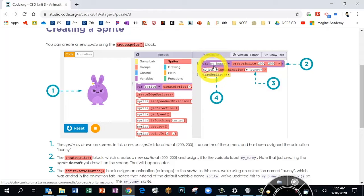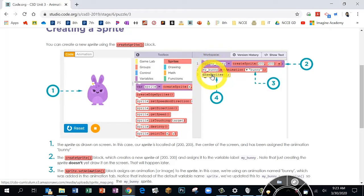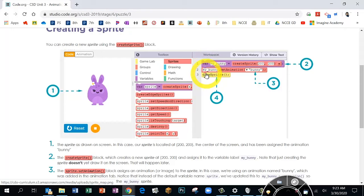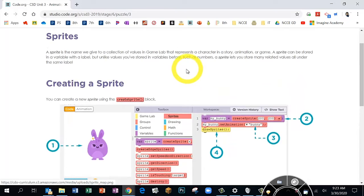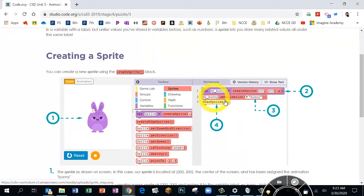An important note: the names in the first boxes have to match. I like to keep variables easy and give them a single name — like I would just call this 'bunny' — and make sure they match. The third block you have to have is the yellow 'draw sprites' block, which tells the computer to draw the sprite on the screen. You have to have at least three blocks. You can always come back to Bubble 3 if your sprite isn't working right.